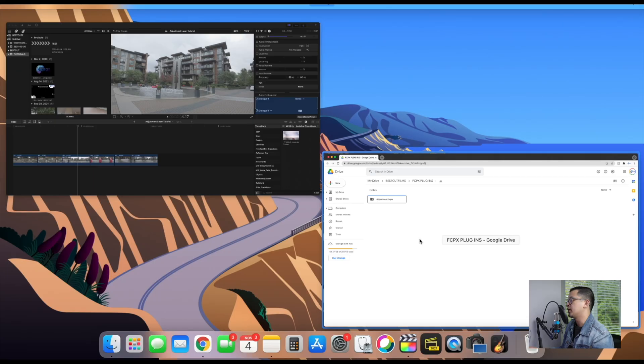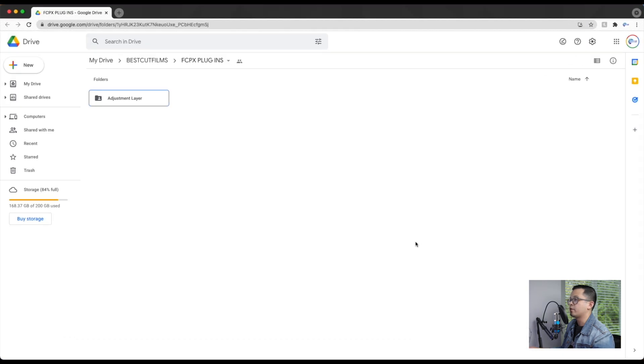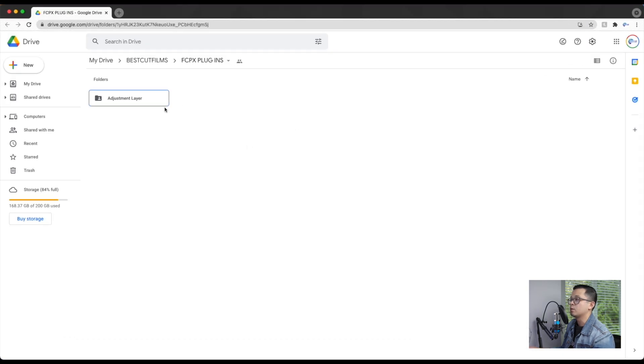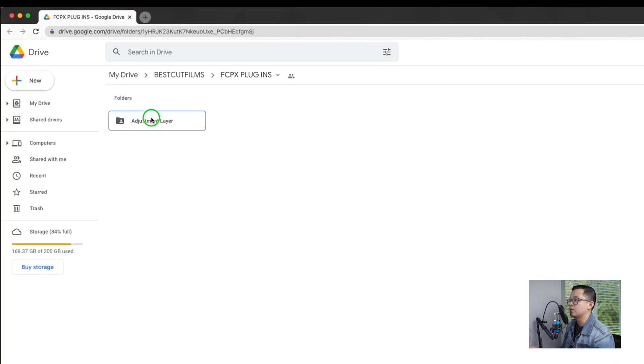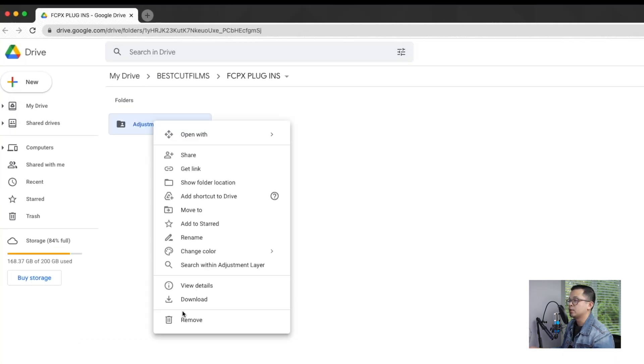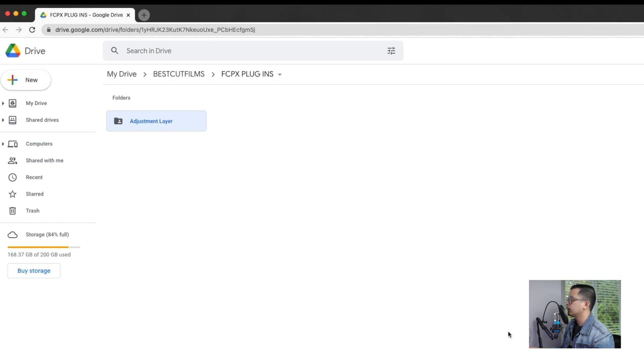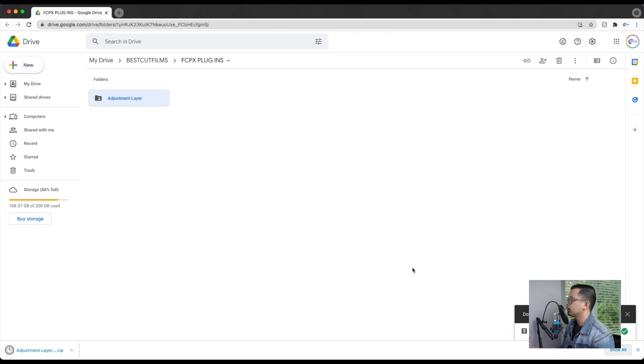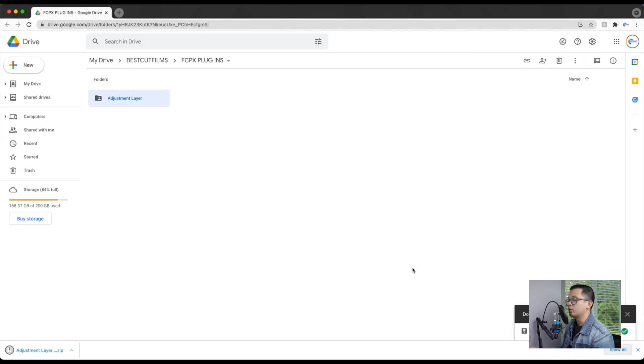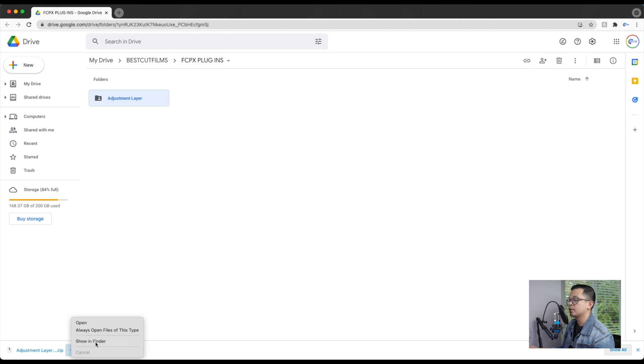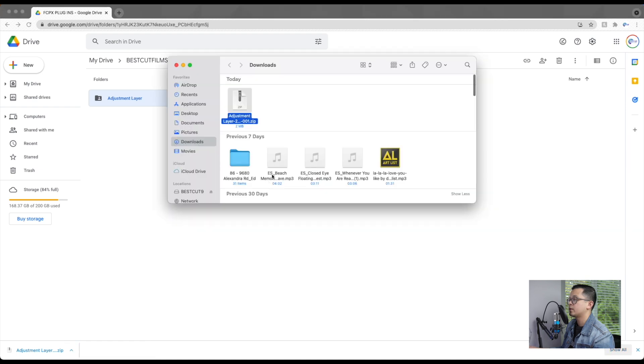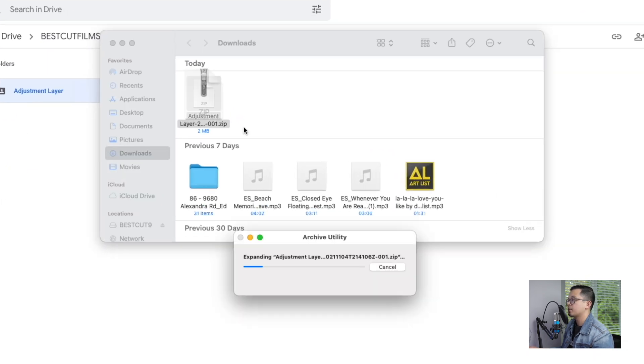So let's get right into it. All right, so when you click the link, it's going to lead you to this folder right here. So what you do is just download this folder, and once that's finished downloading, you can just open it, go into your Finder, unzip it, and you're going to get this folder right here.